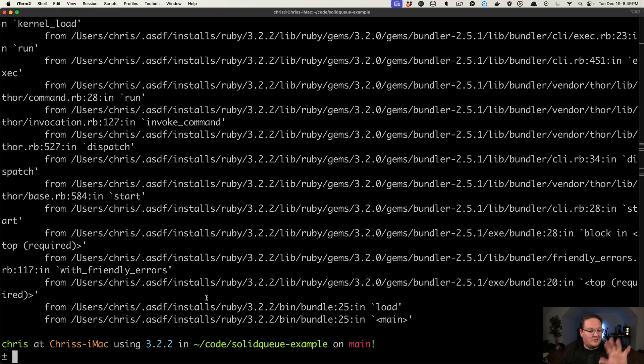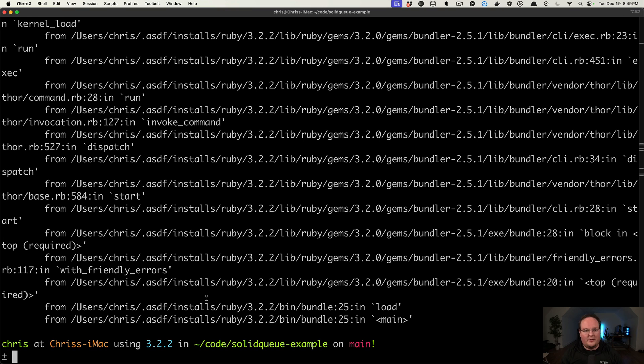And you can always go through and clean that up for your use case and say, we need 10 processes and they need to handle different queues and all that good stuff. But we're going to stick with those defaults for now.